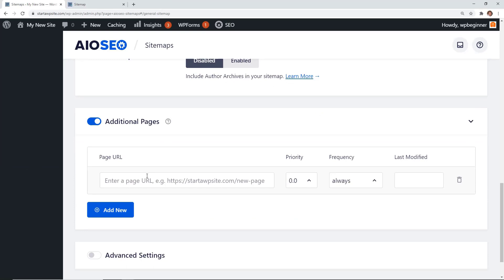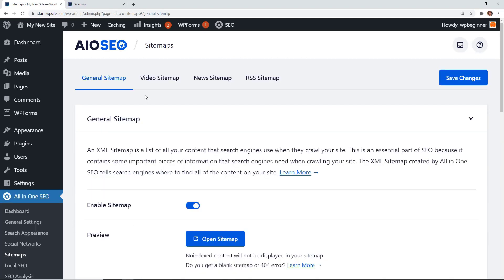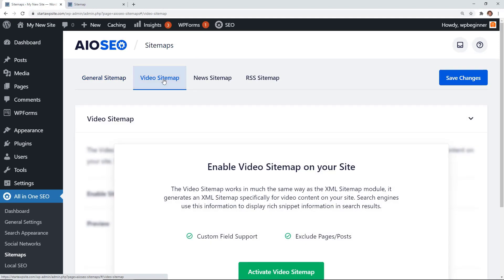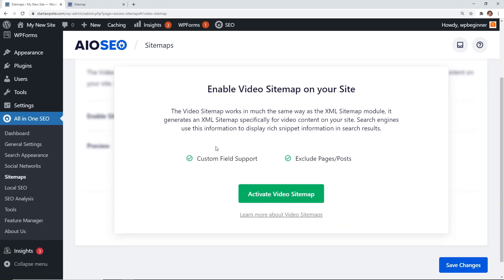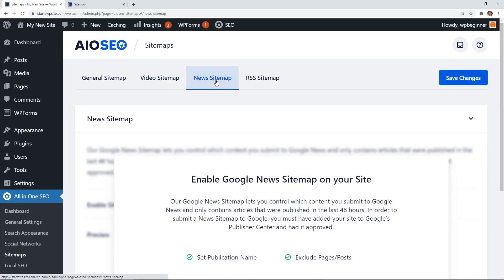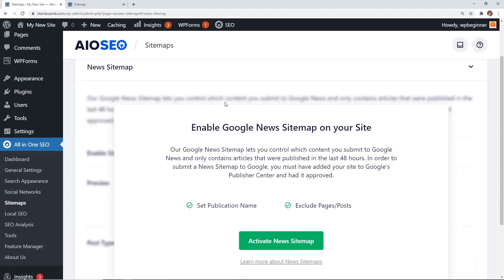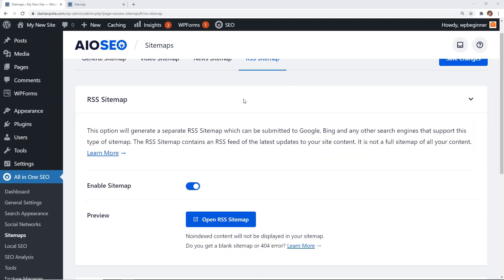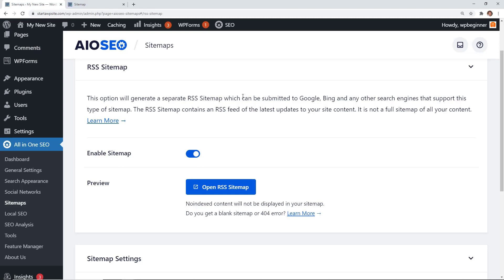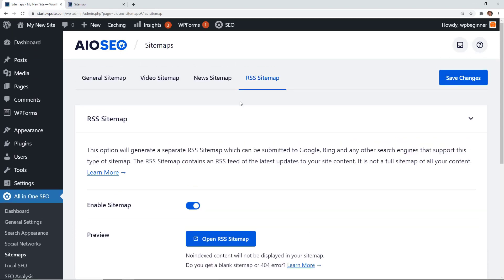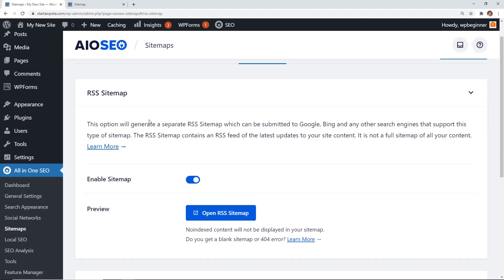If you have additional pages like a Shopify page, you can add them manually. There are also other sitemap types: a video sitemap (for YouTube videos embedded on your site), a news sitemap (if your site submits to Google News), and an RSS sitemap. The RSS sitemap is particularly important because most search engines frequently check it since it shows only the most recent updates to your website.